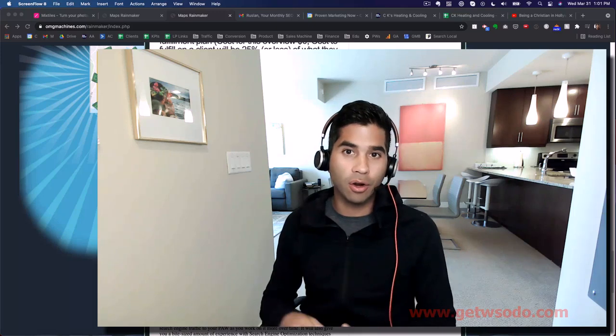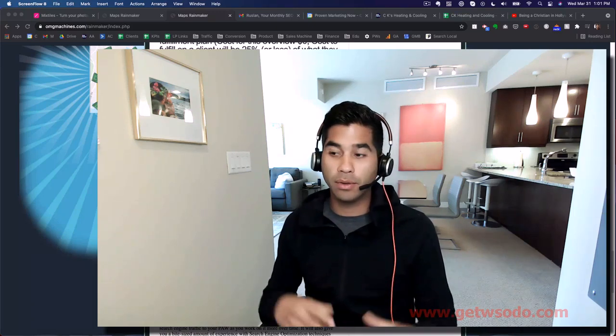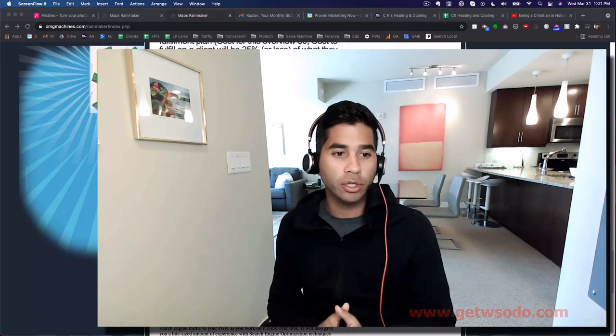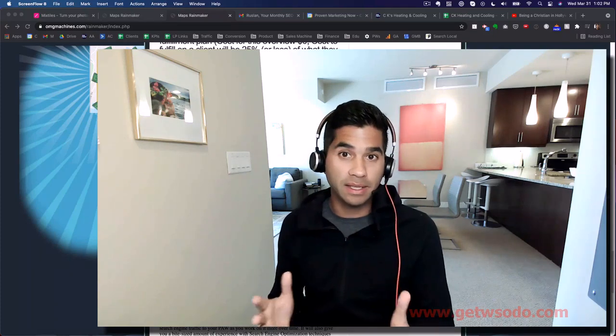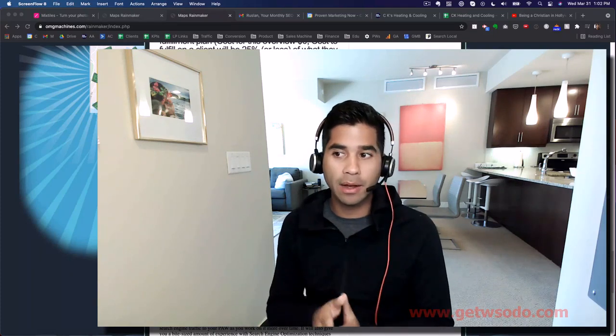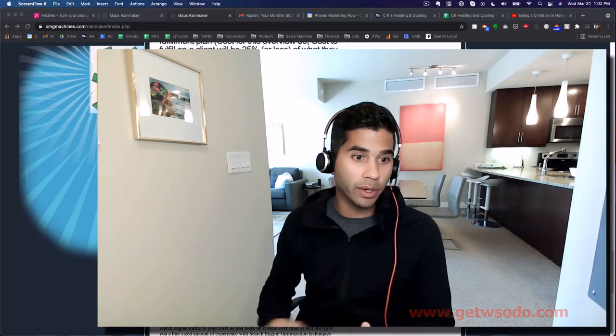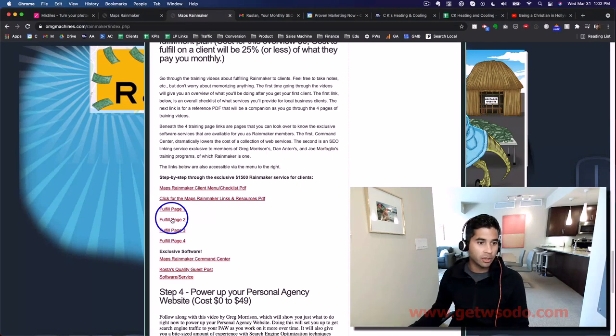You're going to notice that there are a lot of pages about the fulfillment training, and I wanted to walk you through some of this information right now just to give you an idea of where to look.